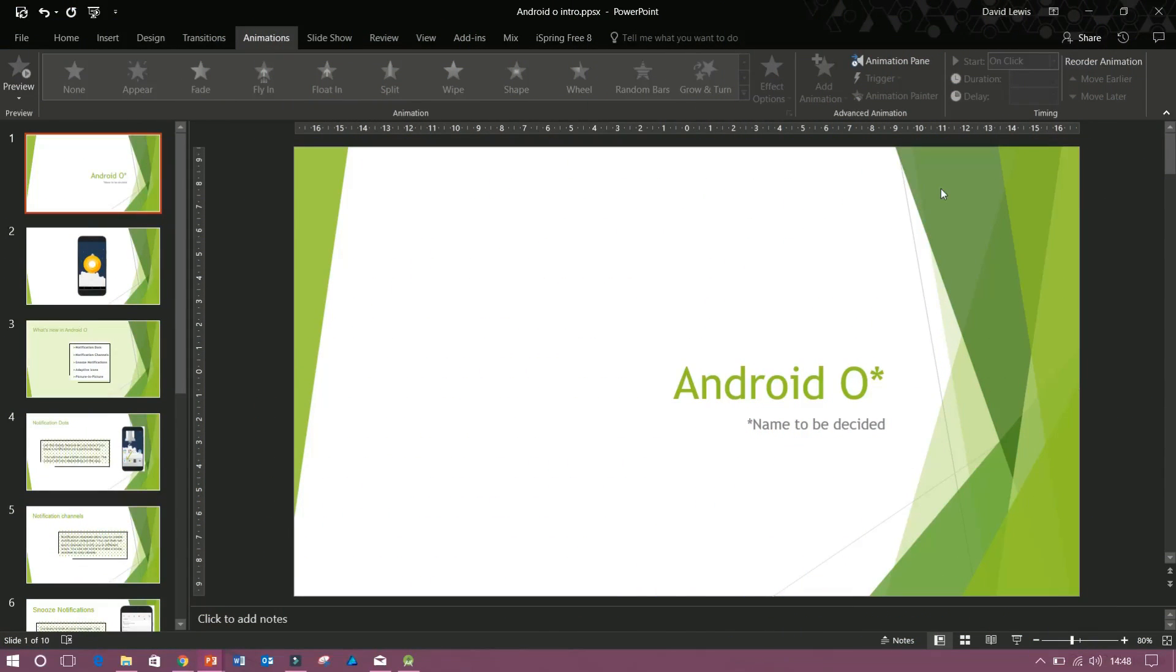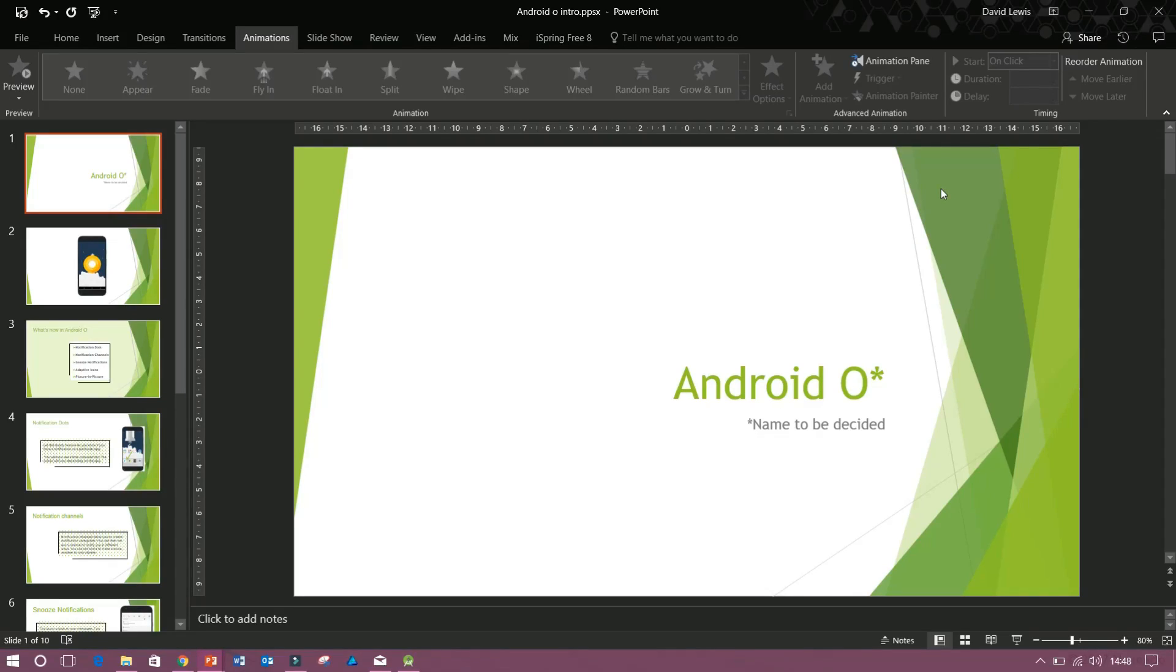Welcome back to PowerPoint Training Online. You're with David today and today I am going to show you how to save your PowerPoint in presentation view.